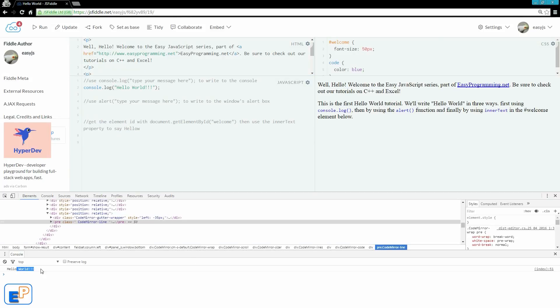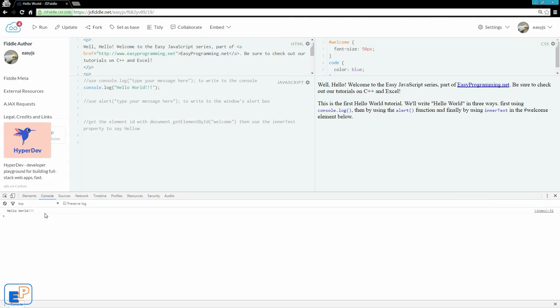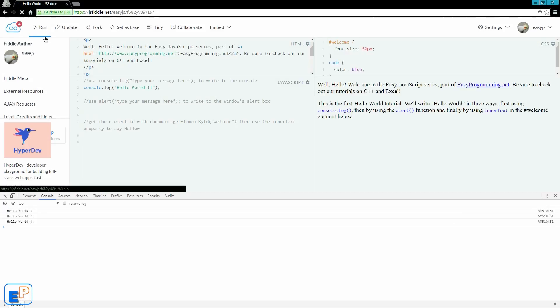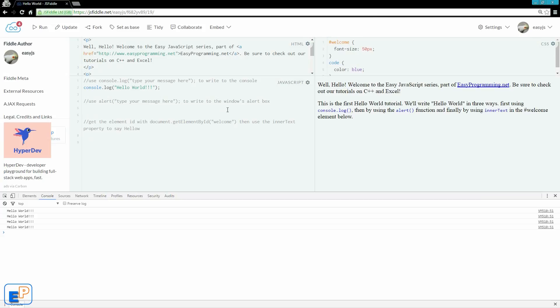And here it is in the console. I'm just going to click on the console tab here to open up the console in a bigger view. Hello world. If I keep running it, it'll just keep typing in hello world. That's one way to do it.